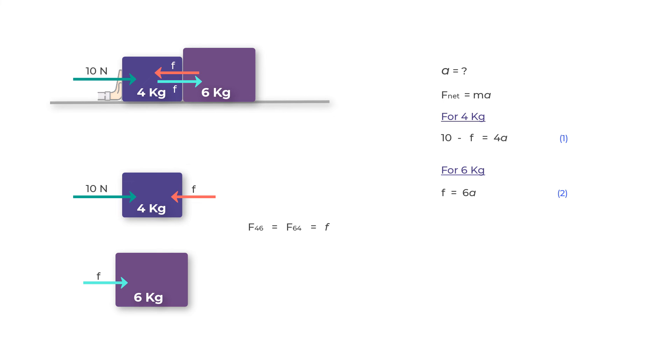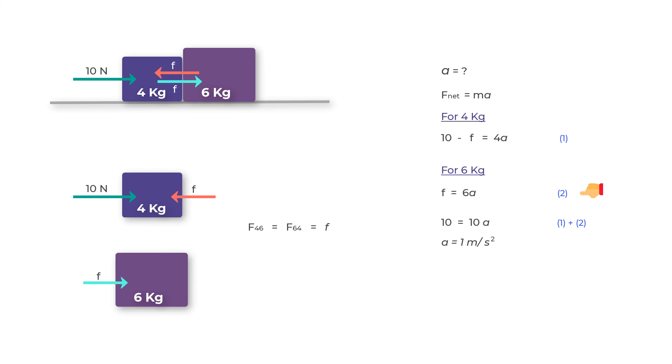Let's go ahead and add these two equations and solve for acceleration a. What you get is a equals one meter per second squared. If we substitute the value of a in equation two, we can also find the force of interaction, or simply the force exerted by each box on each other, and that would equal six Newtons.